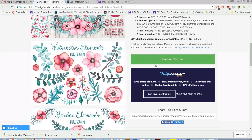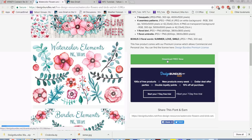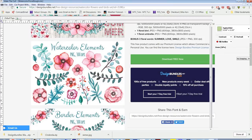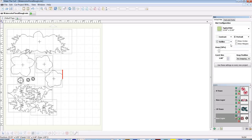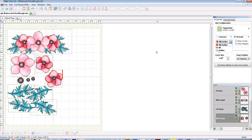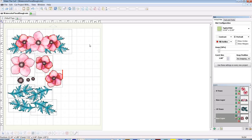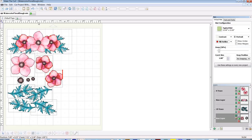First we need to download the free file and unzip it, and then we can open Make the Cut. This is what I did with it. I'll show you the outlines or cutting lines there, and then I printed it and was able to get my cutter to cut around the printed images. So I'm going to show you how I brought this in to Make the Cut.